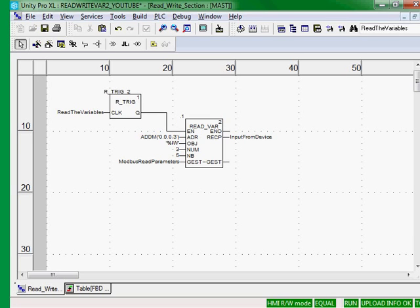Now that we know how to read input registers, we can use this exact same block and read 4X registers or %MWs. But we want to write variables.